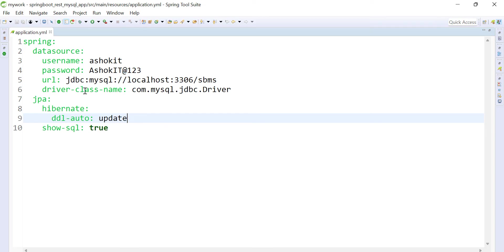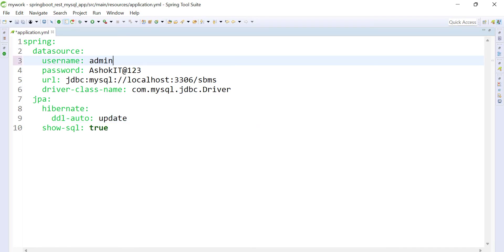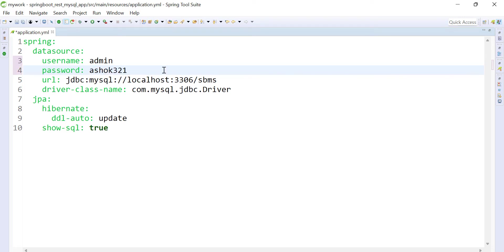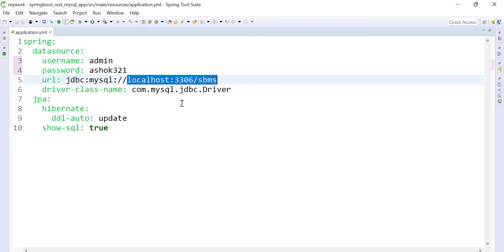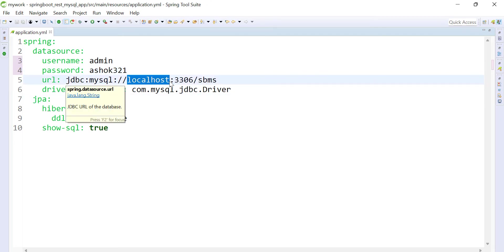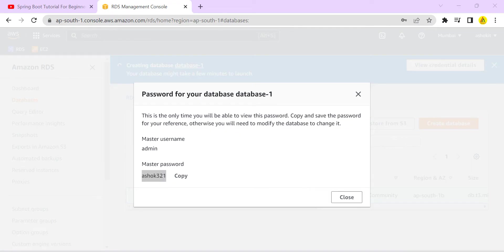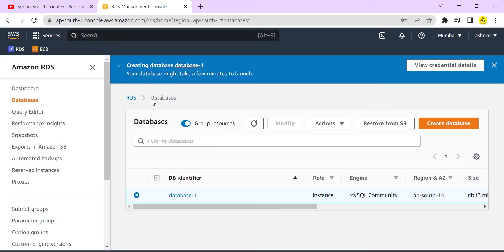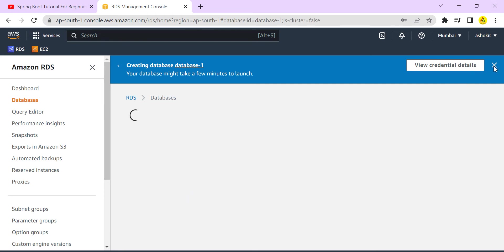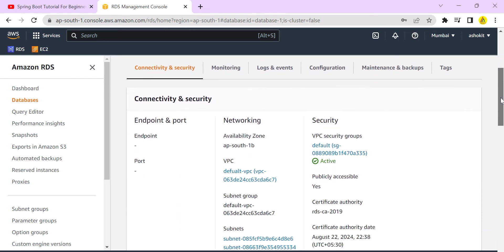In a previous video I showed how to connect with a MySQL database and perform CRUD operations. I'm reusing that same project here, just changing the username to 'admin' and password to 'ashok321'. Earlier the application connected to a localhost MySQL database; now I want to connect to the database in the AWS cloud. Database creation is still in progress.